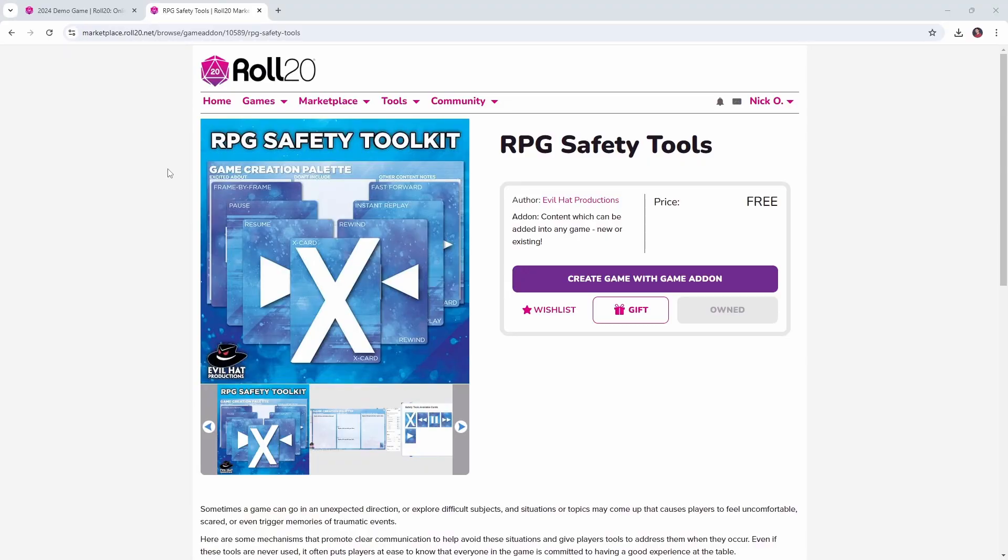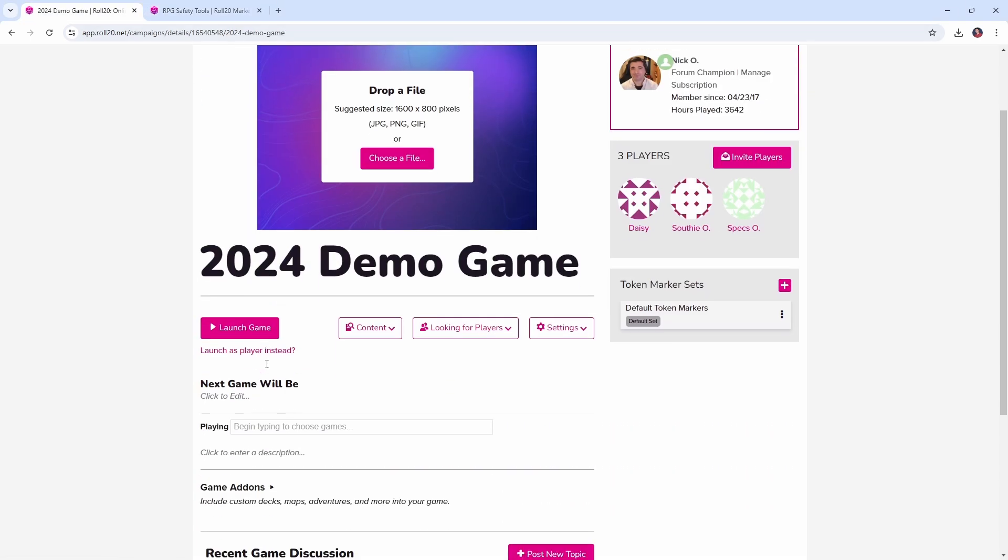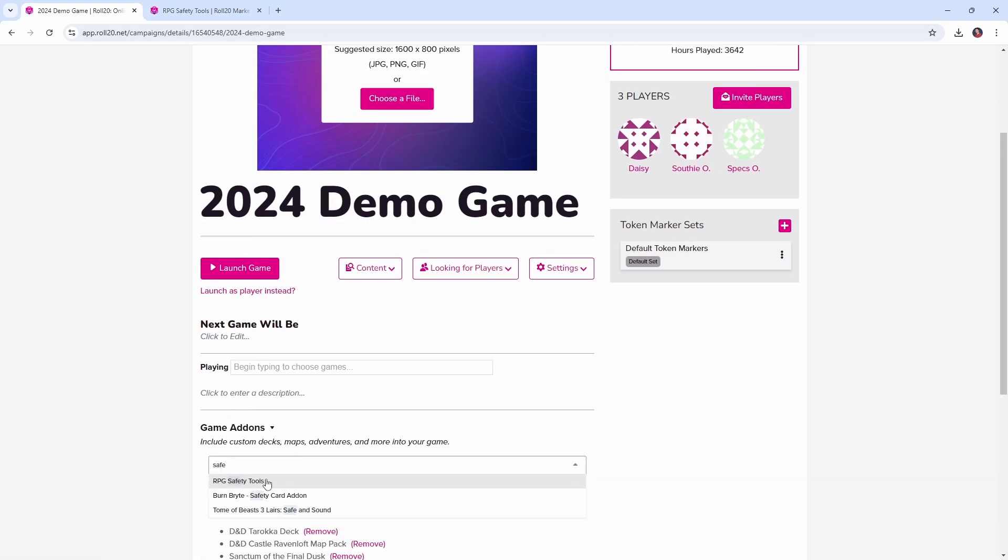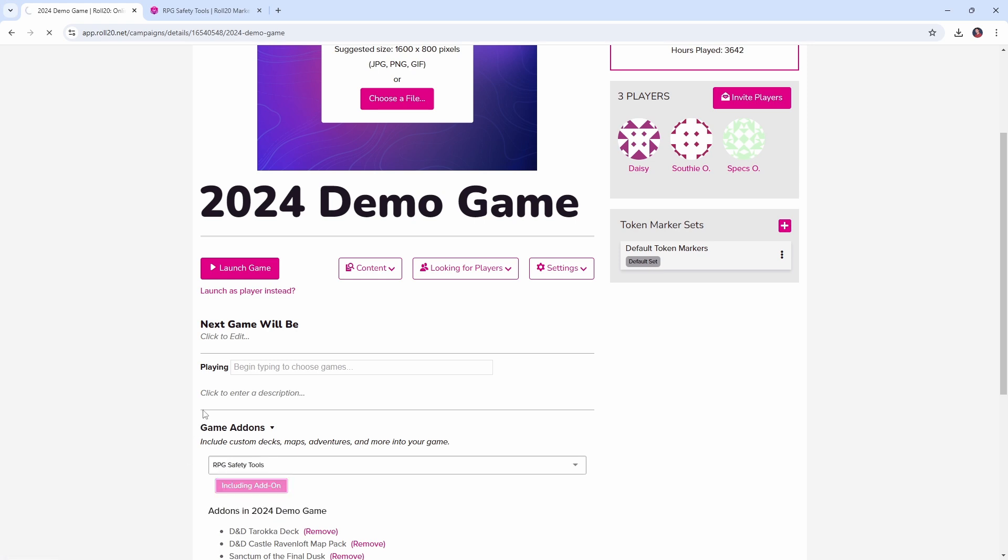So the first thing we want to do is grab the RPG safety toolkit that Evil Hat Productions has put out. This is available for free on Roll20, I'll put a link down in the video description. You can just grab that and then we can add it into our game just by coming in here and going game add-ons and we're going to say safety tools and we're going to say RPG safety tools and we'll add that into our game.